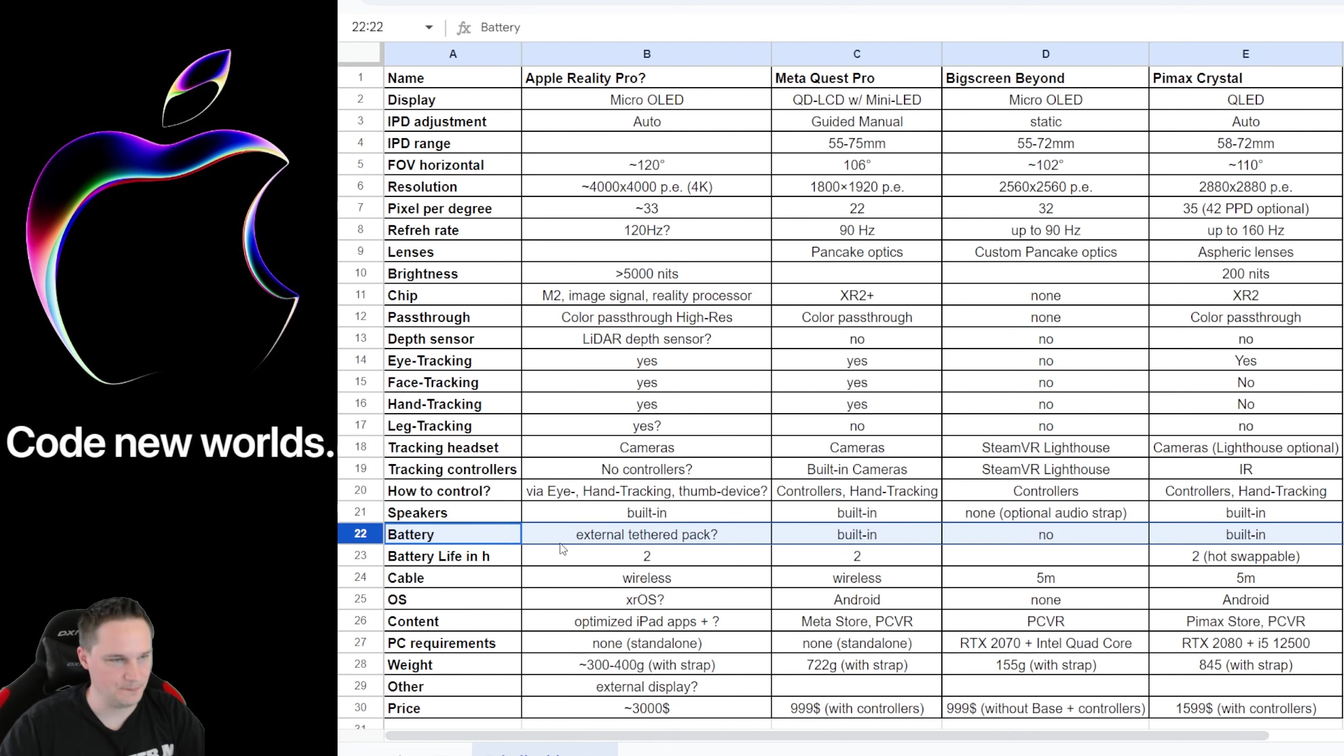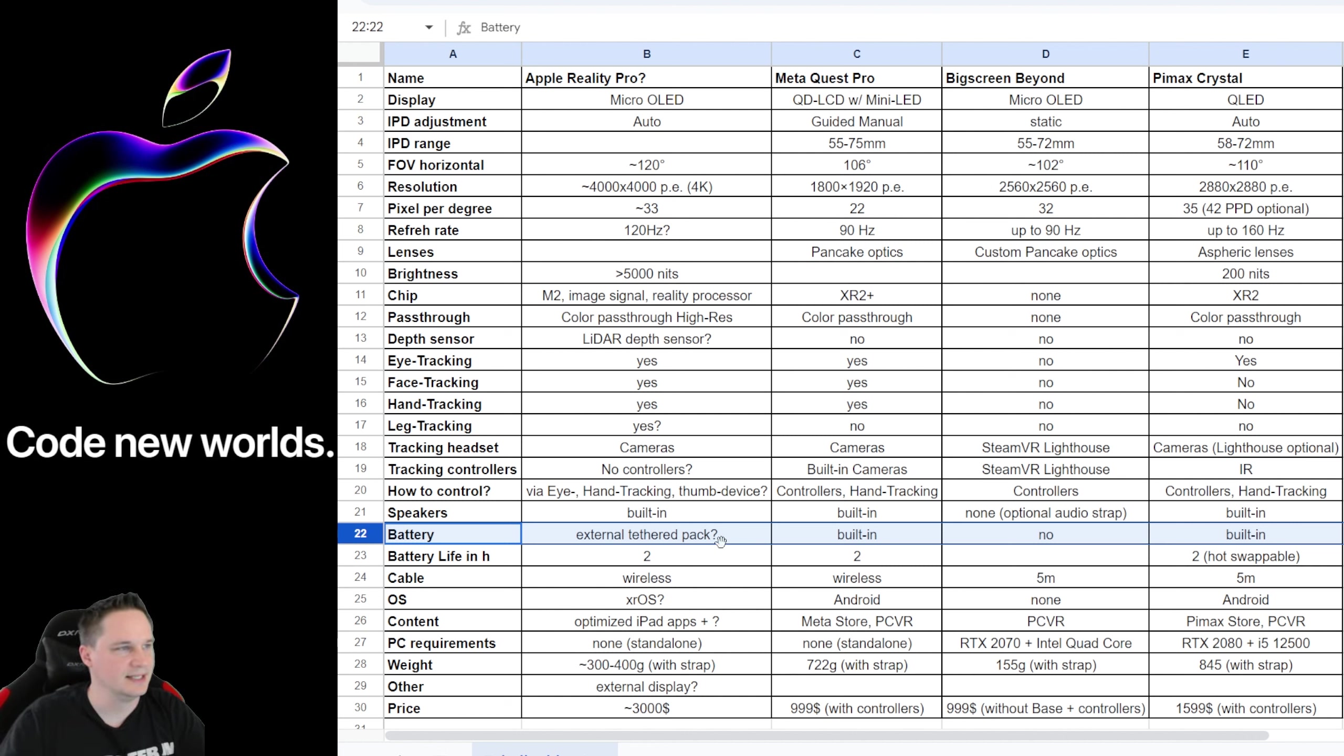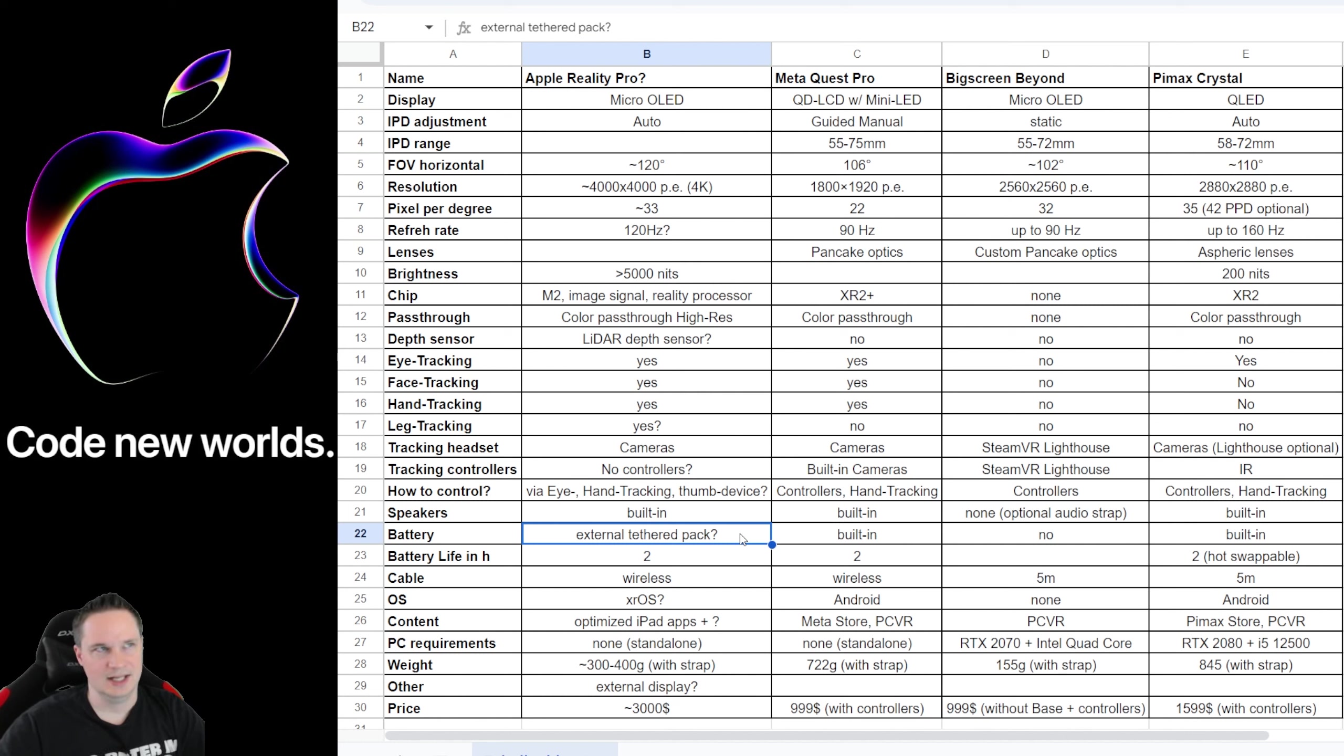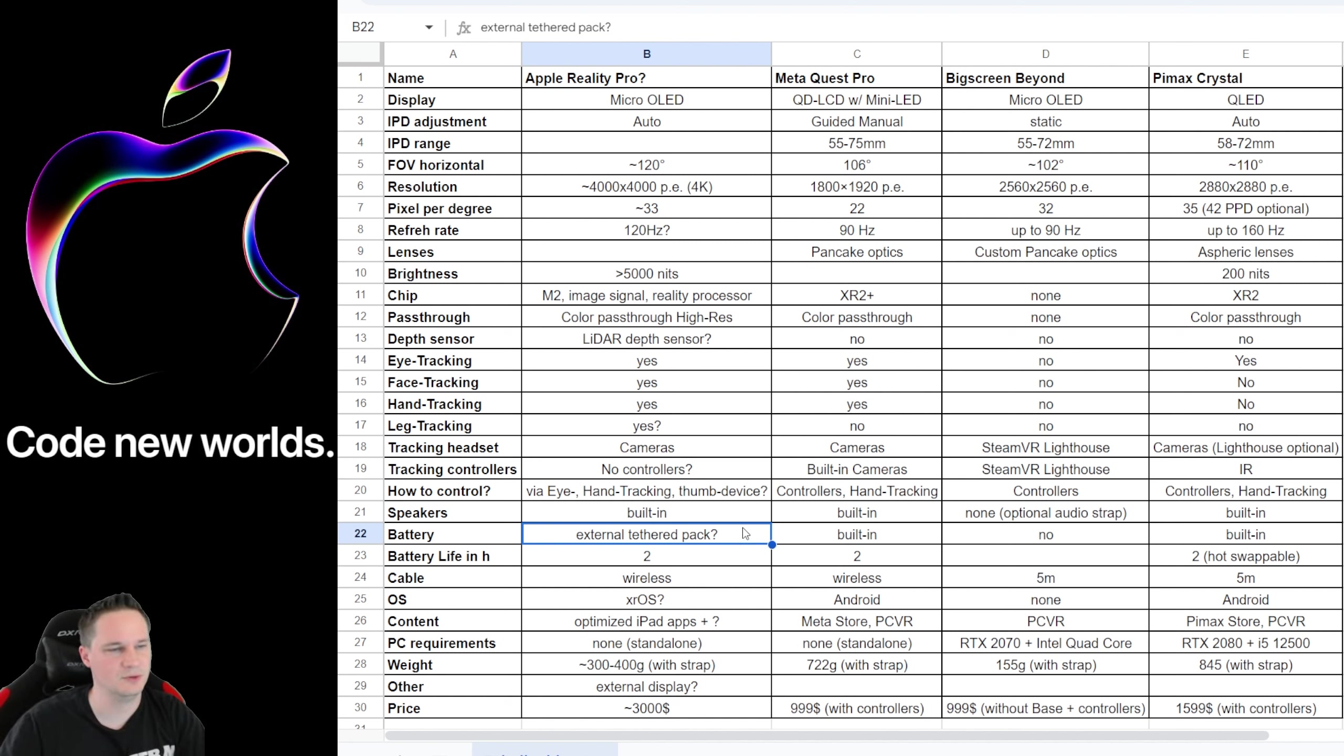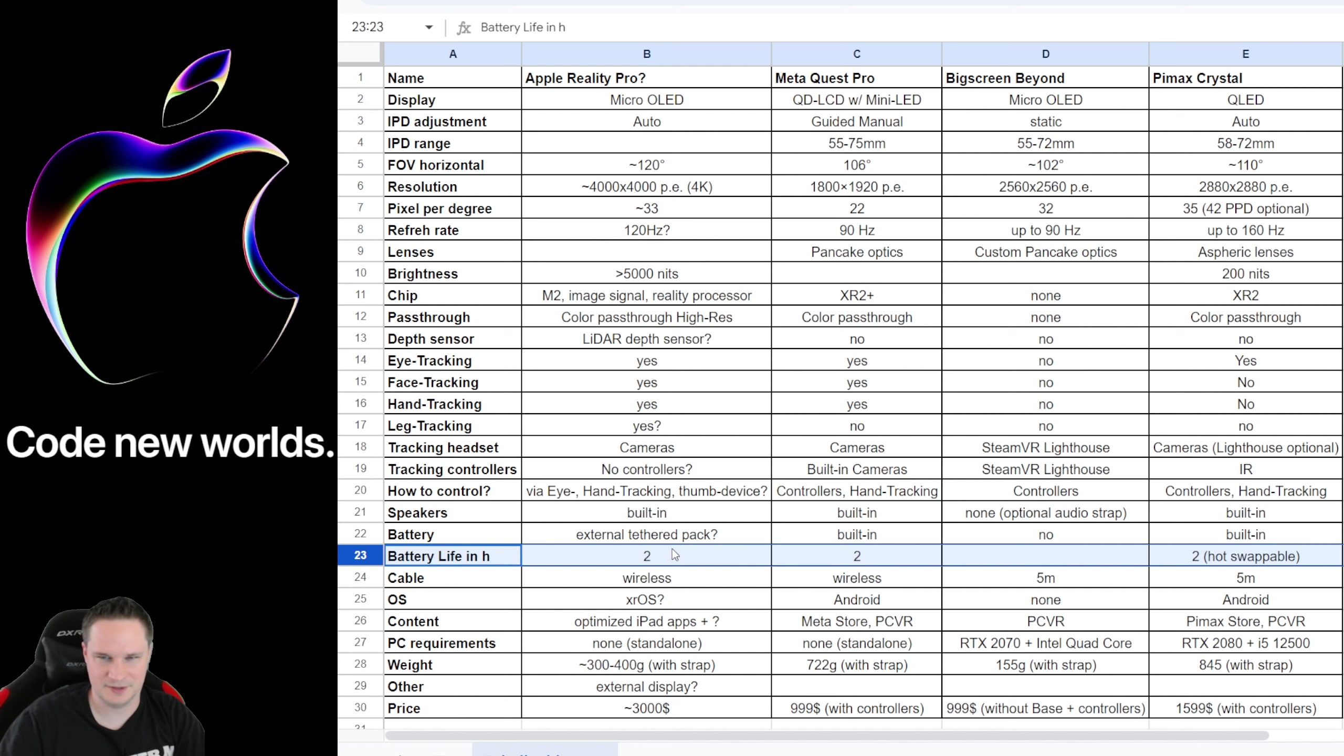The battery. With the Meta Quest Pro and the Pimax Crystal it's built in. The Big Screen Beyond doesn't have a battery because it's connected to PC. And the Apple Reality Pro does have likely a battery pack that you put on your belt with a cable, so the headset can be lighter. I'm not sure if that's a good idea, because the same was with the other augmented reality headsets that I tried. It could be disturbing, the cable you know, on your belt and stuff. We will see. And the battery life in hours is two hours with all the headsets besides the Big Screen Beyond, which is connected to PC and has unlimited battery life. Two hours could be fine. I think that's fine. I'm pretty sure you can charge it while playing or using.